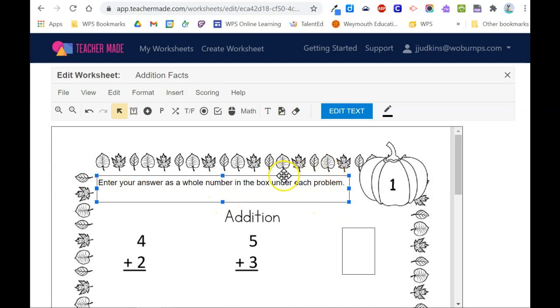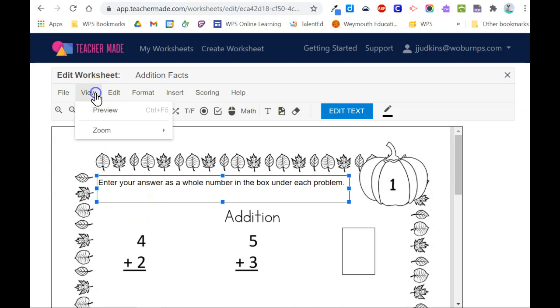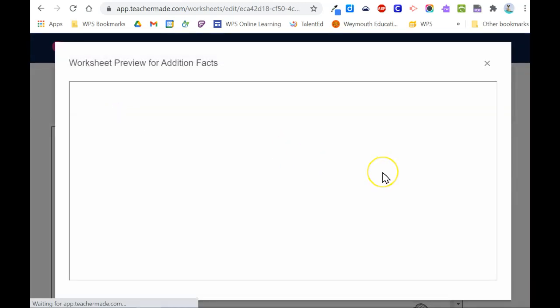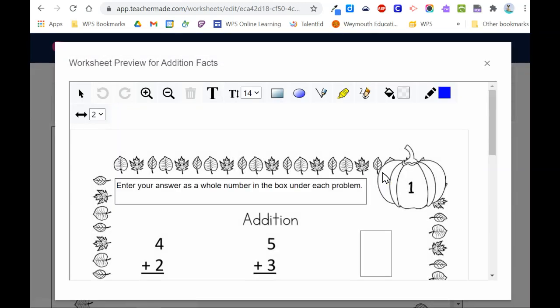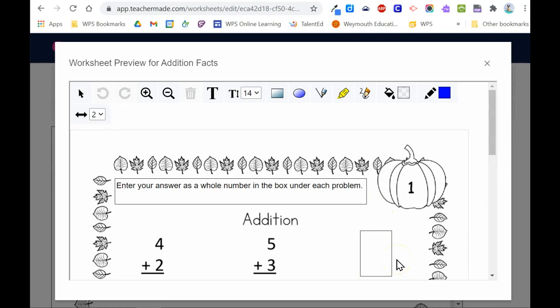If you want to see what this document looks like at any point while you're editing it, click on view, preview, so you can see how it will appear for students. You'll notice that the text box remains and the problem that was covered over with the eraser tool is not visible to students.